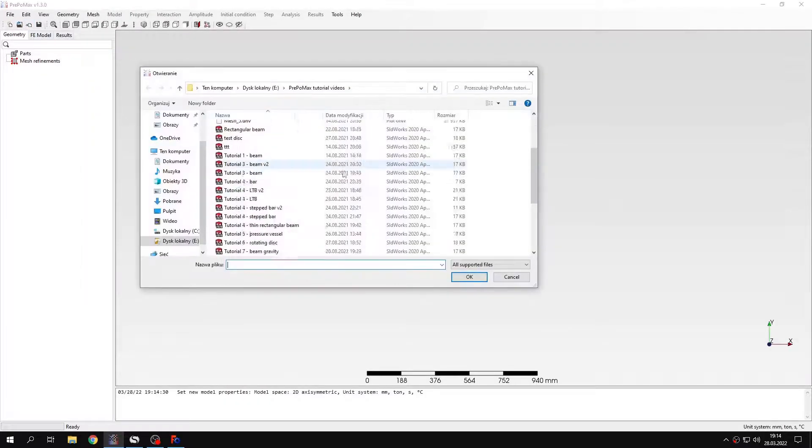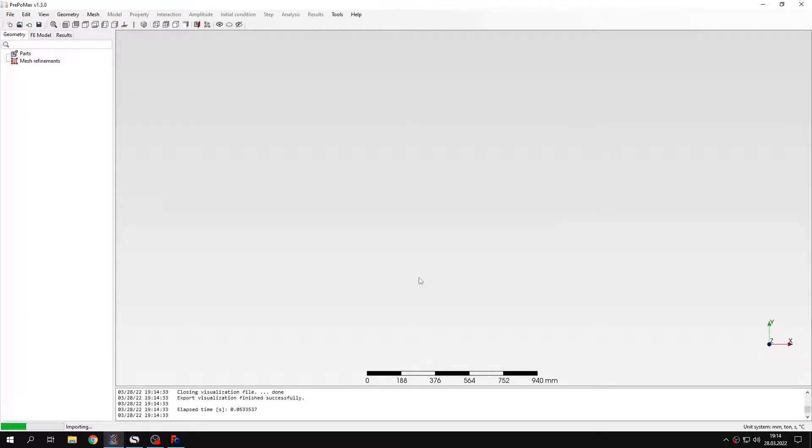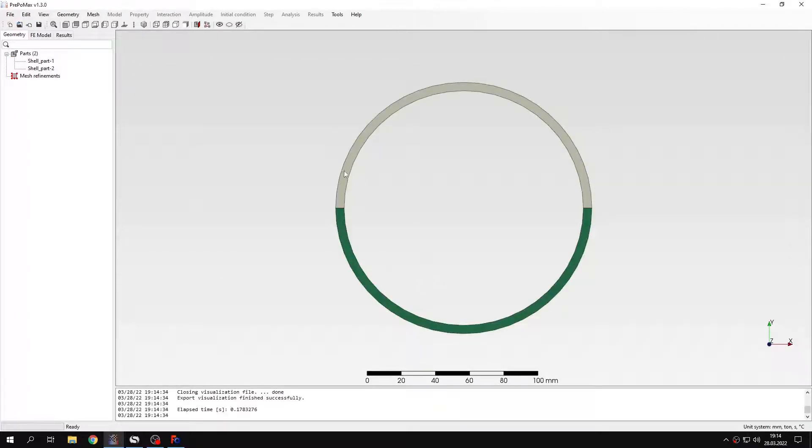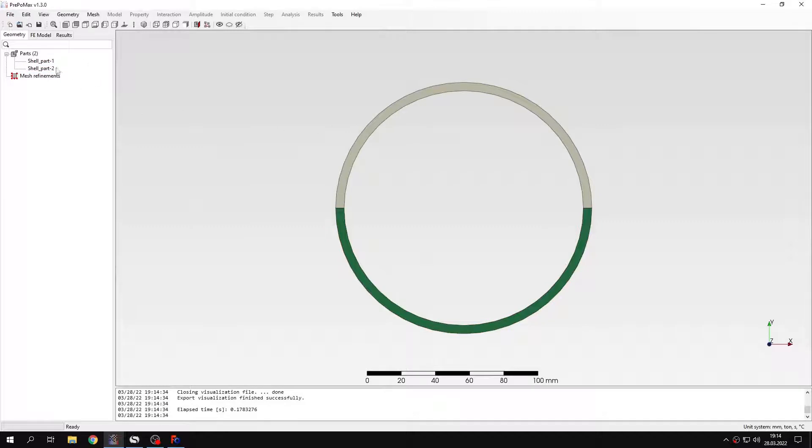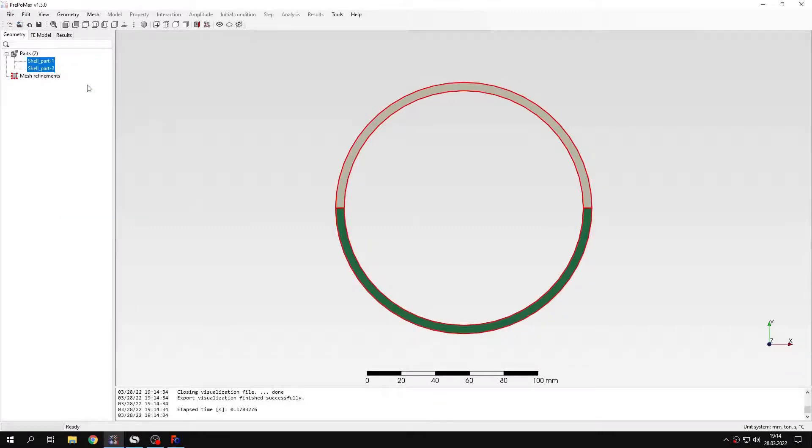And now I'll input the geometry. That's the one here. As you can see the geometry is divided into two parts. That's the result of partitioning in FreeCAD, but it's not a problem. I can just create a compound part from this.